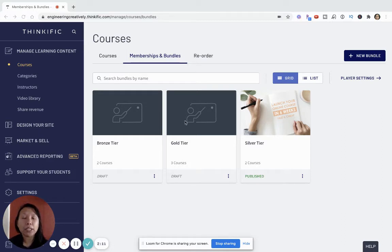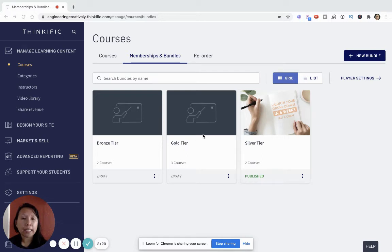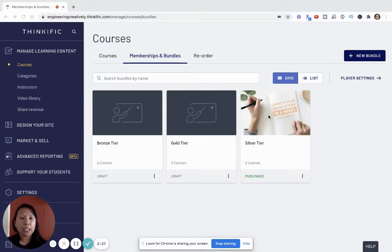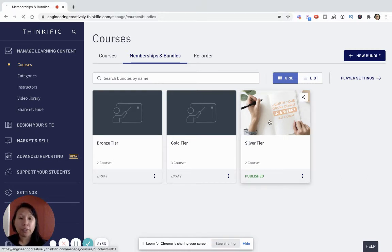Those are some examples that you can consider when designing your membership business. But let's just look at these different bundles that I've set up. So I've set up a gold, silver, and bronze tiers. You want to fill out everything. I haven't filled out every course card image, but let's just take a look at how you would actually set up the membership pricing. Let's just look at silver for example.